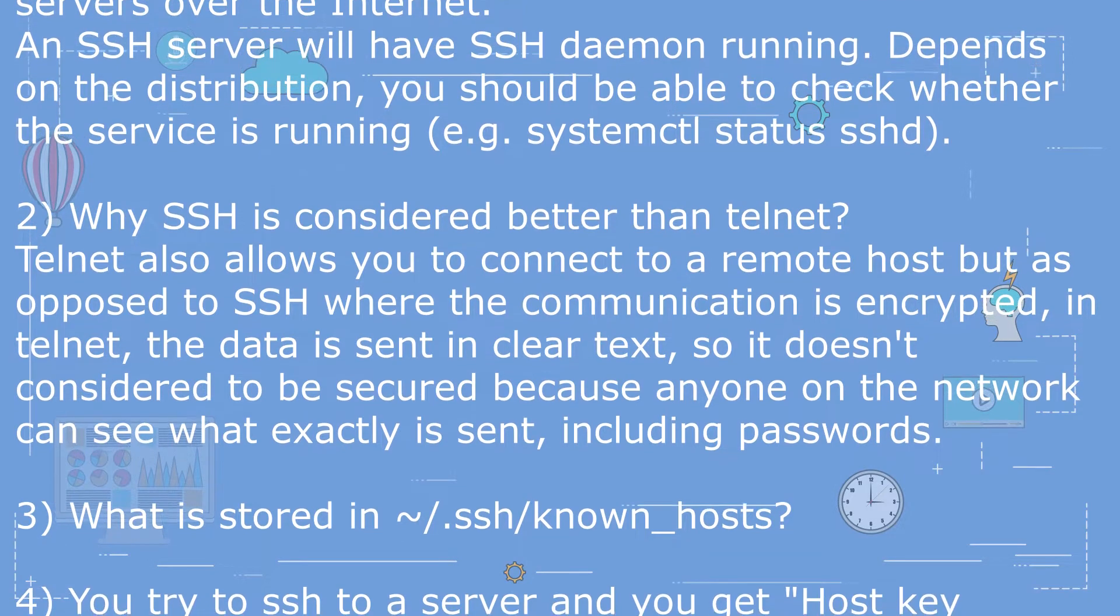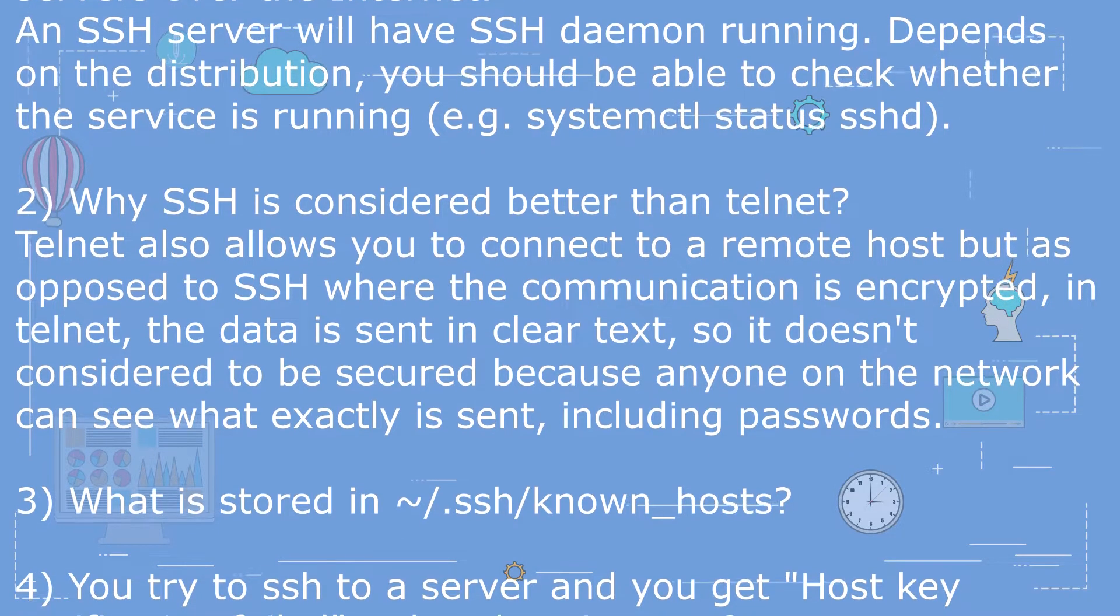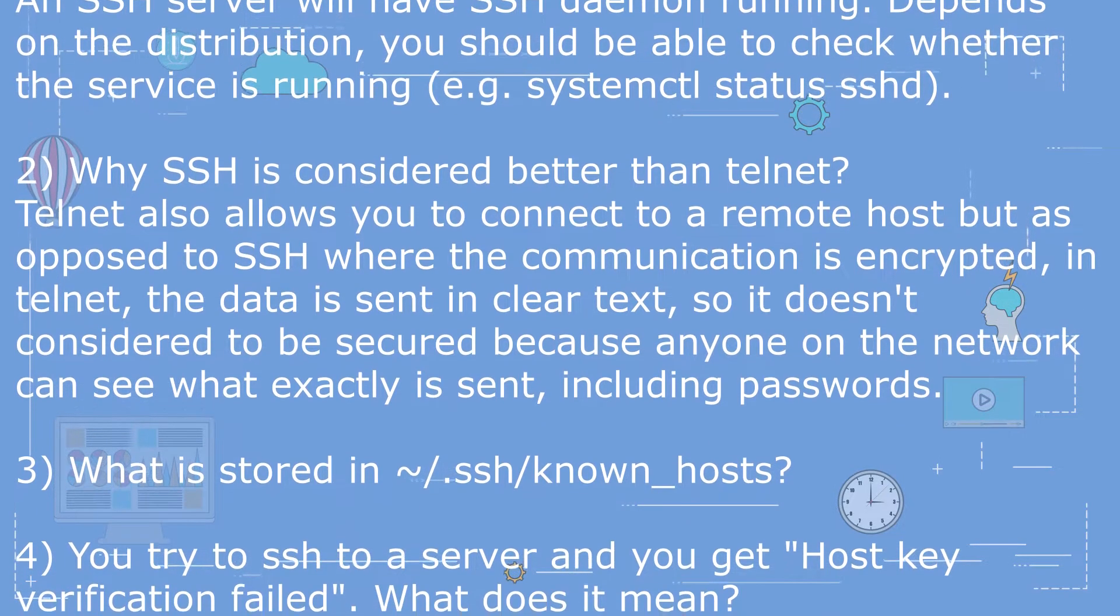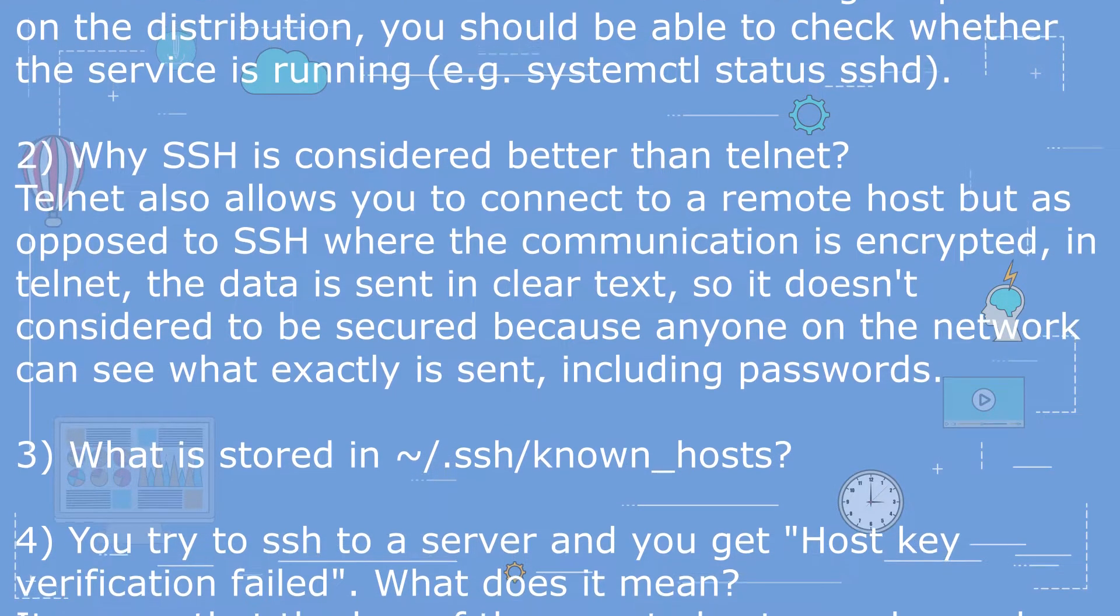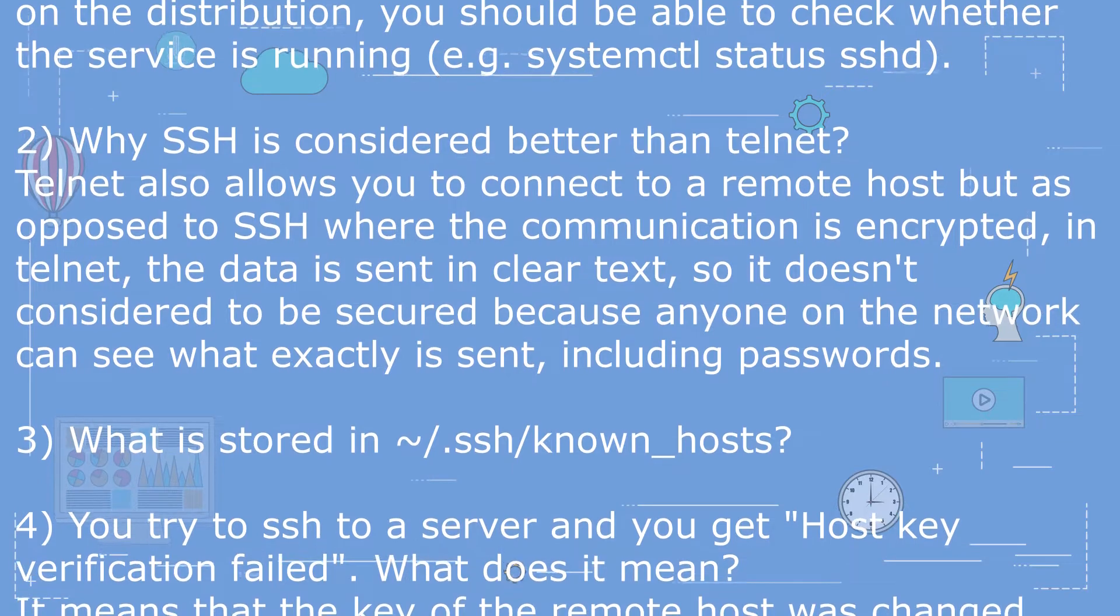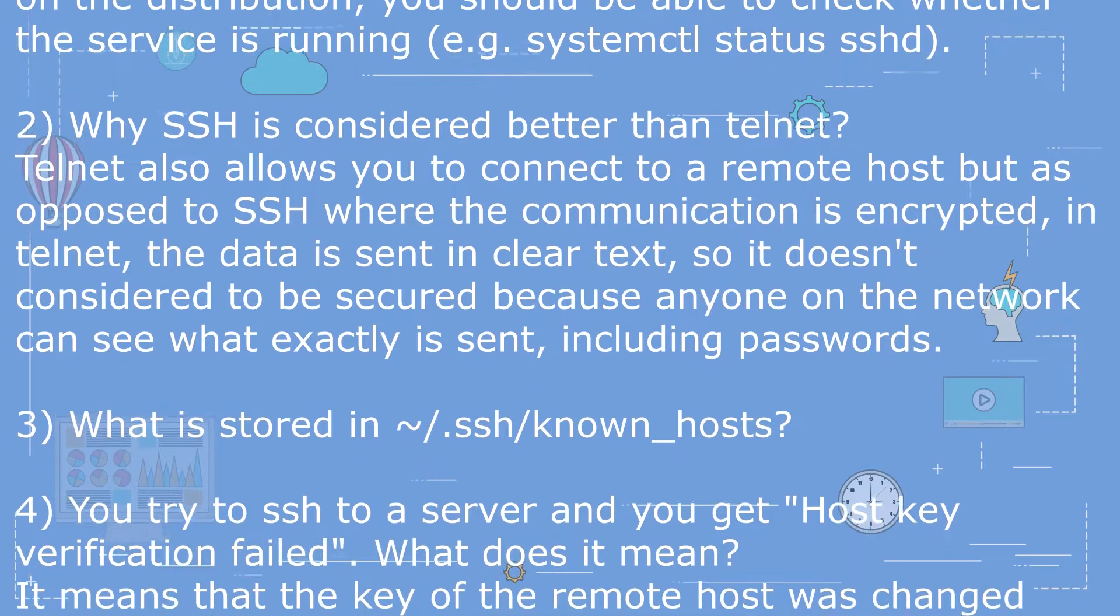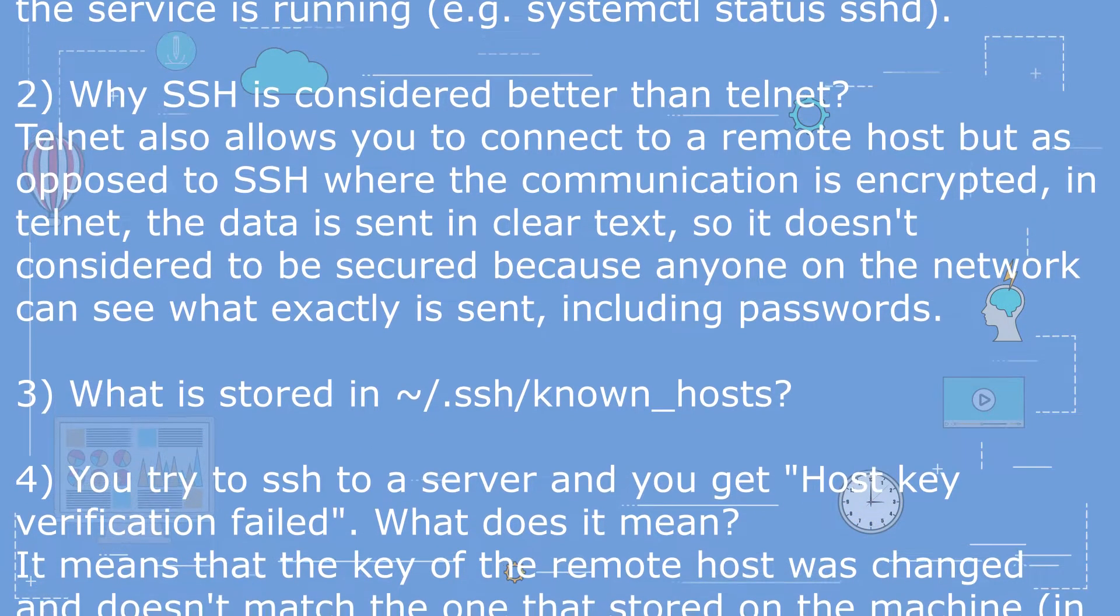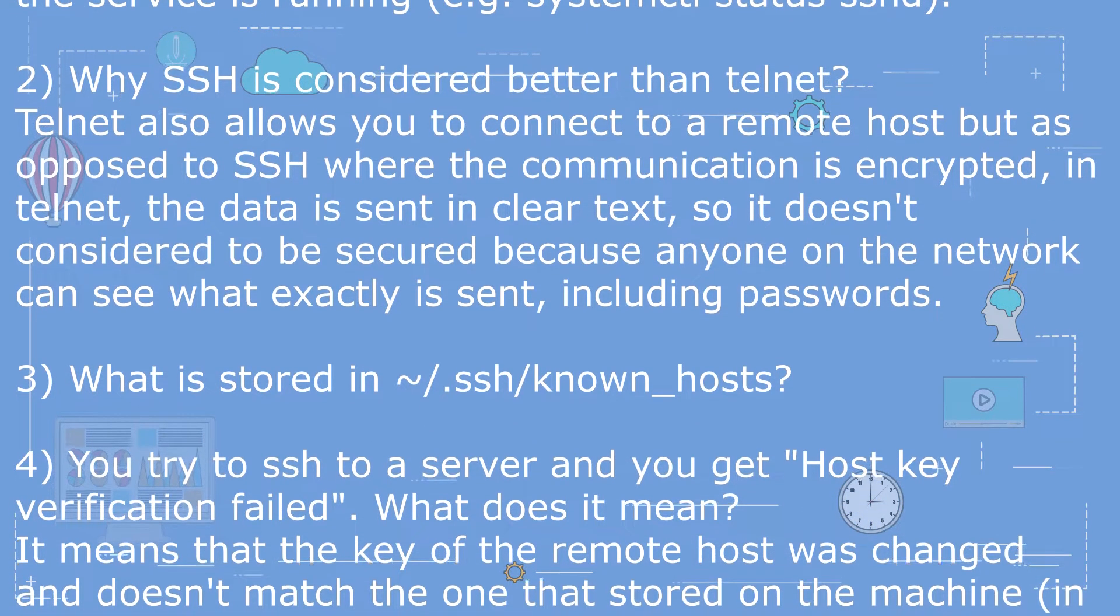Question 3: What is stored in /.ssh/known_hosts? It will store keys of hosts accessed through SSH.